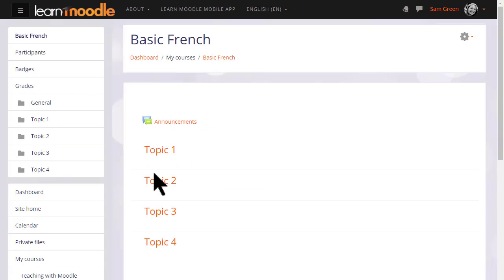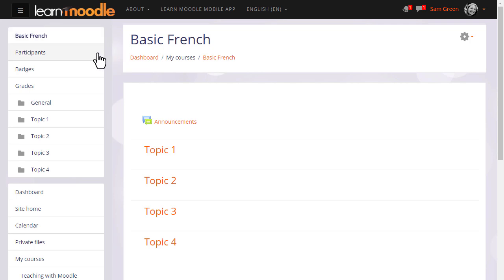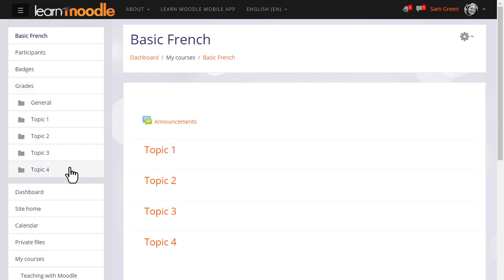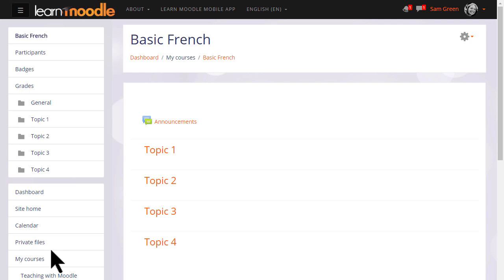Once inside the course, notice that the NavDraw links have changed to reflect what's happening in the course. There's a participants link, a badges link to see which badges are available, grades, and the topic numbers here are for sections within the course. We'll look at how to edit and explore these in a later video. Further down again, she can access her dashboard, site home, and other courses she's enrolled in.